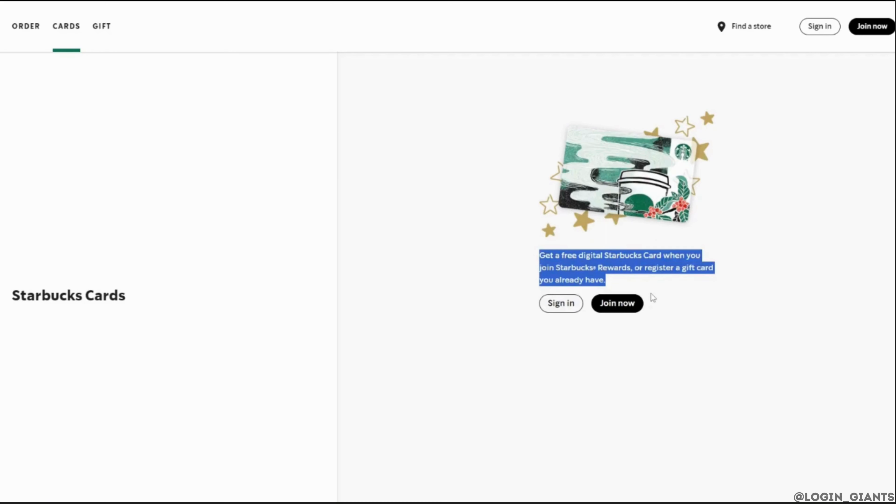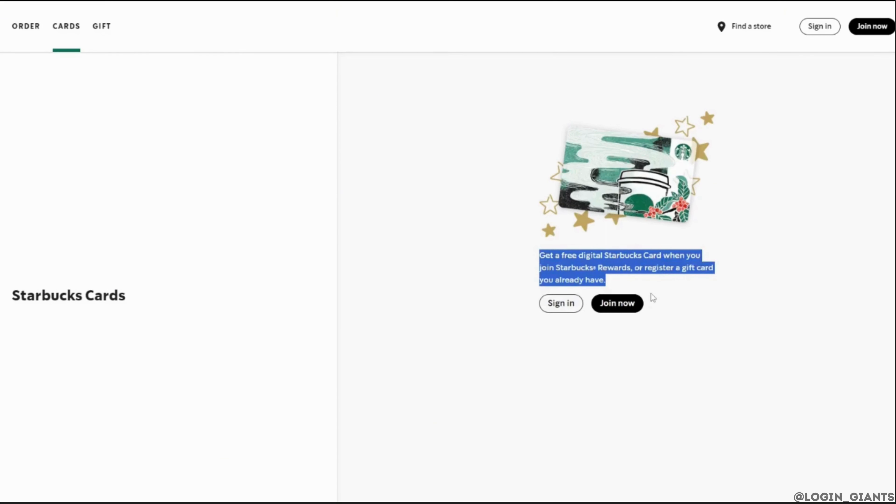Here it says get a free digital Starbucks card when you join Starbucks Rewards or register a gift card you already have. Simply sign in and then enter the code that you have. Once you've entered it, click on apply. Once you click on apply, your Starbucks gift card code will be redeemed successfully and you'll be good to go.